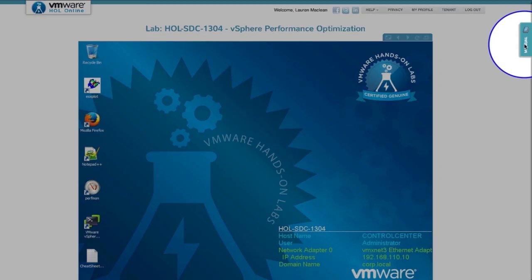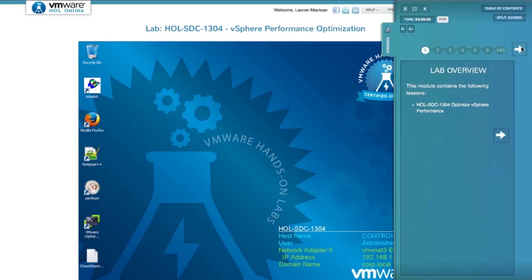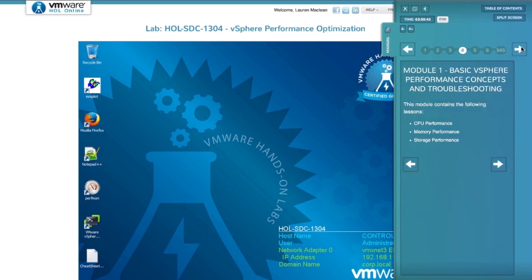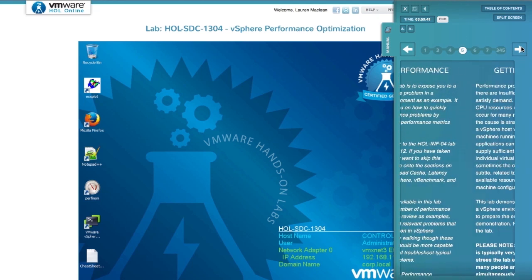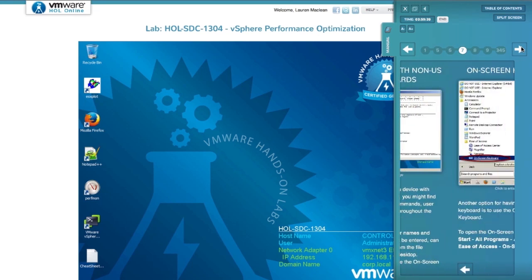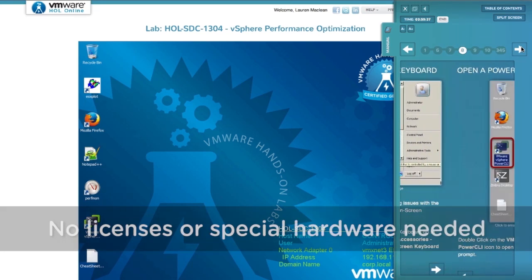Each self-paced lab is guided with a manual and built-in modules so you can take all or just part of a lab and come and go from labs as often as you like.